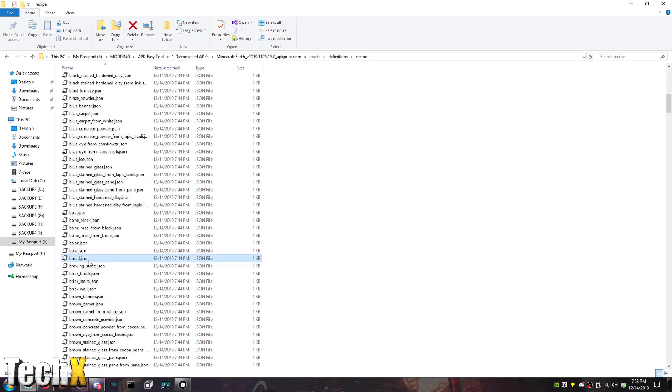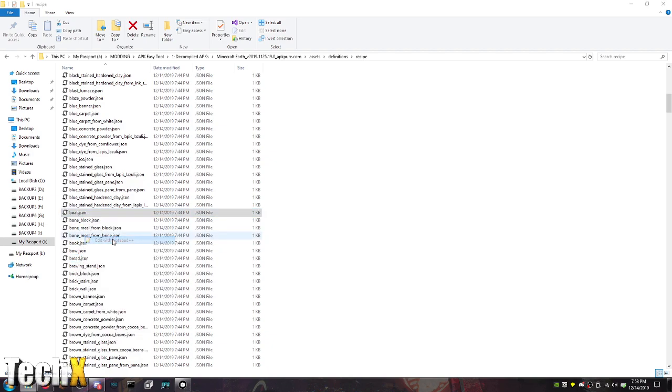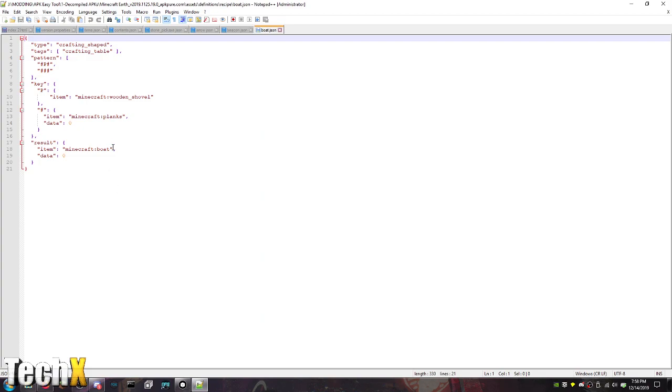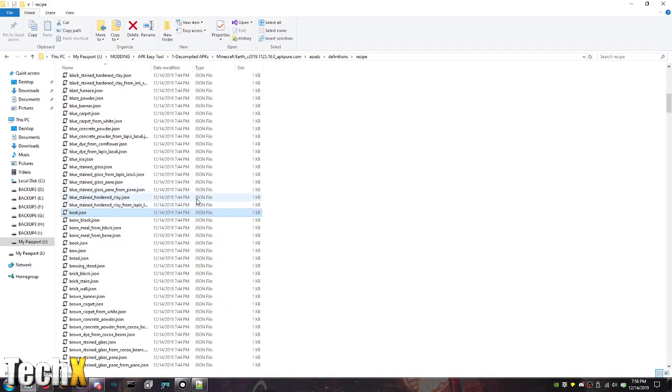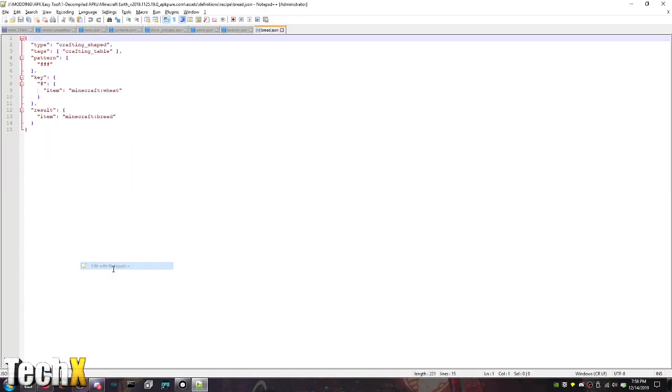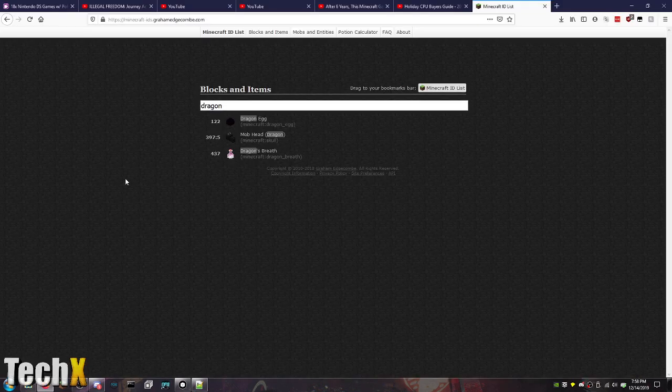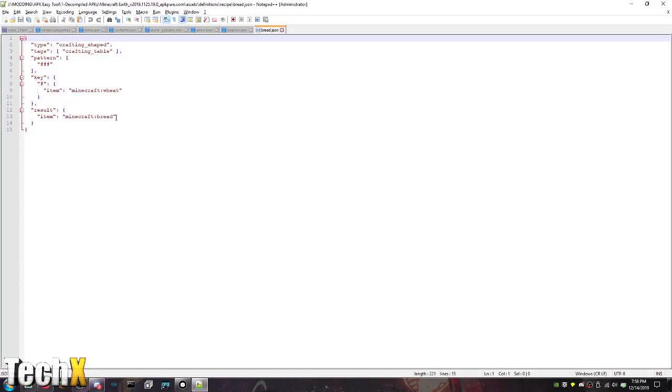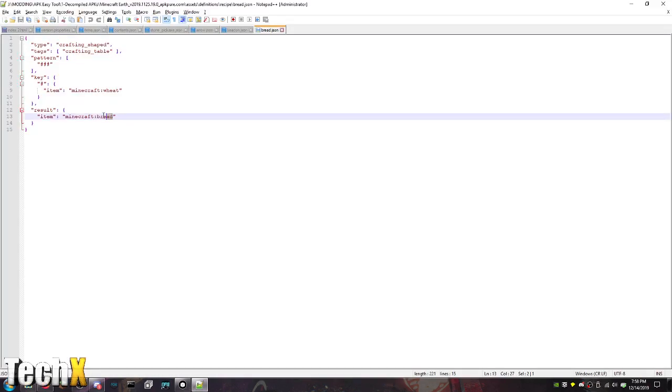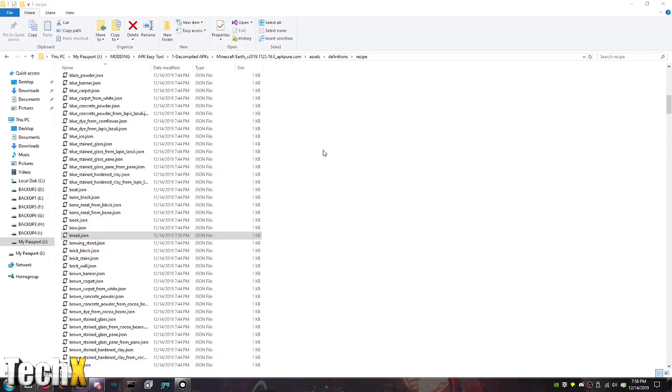Get this bread. It's a boat. Make a boat. Damn it. Wooden shovel and planks to make a boat? What? Let's get this bread. Sorry. I just want to make the dragon egg. That's all I want to do. Dragon egg. That's exactly what I thought it was. Dragon egg. And then comma. 64. I'm very worried that this is going to work.